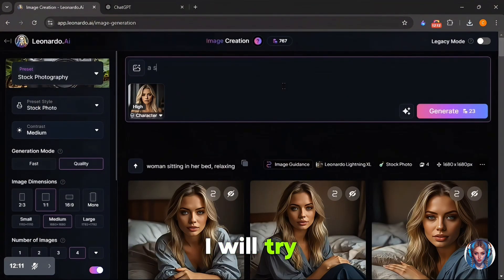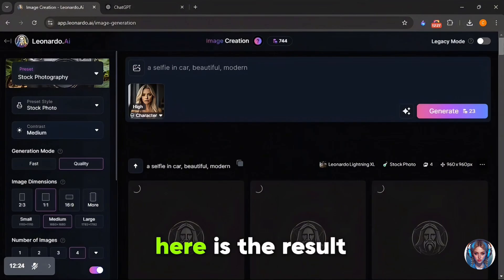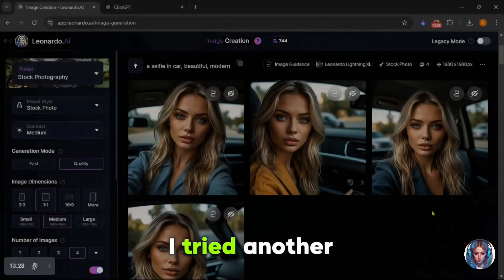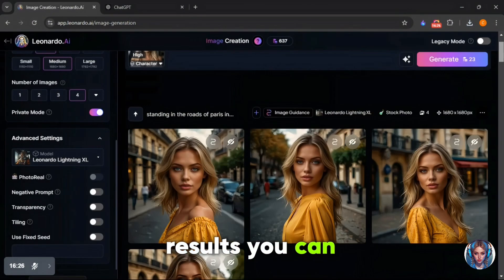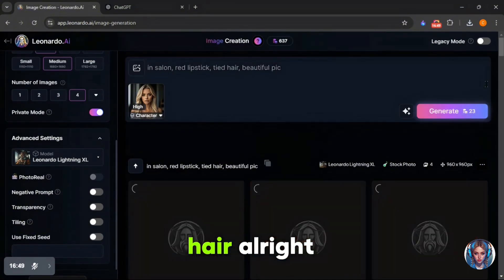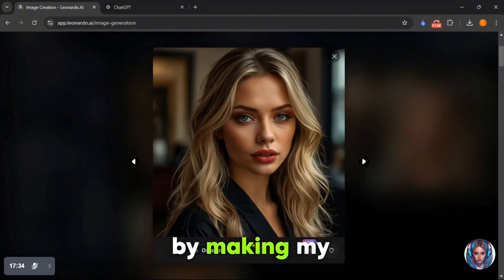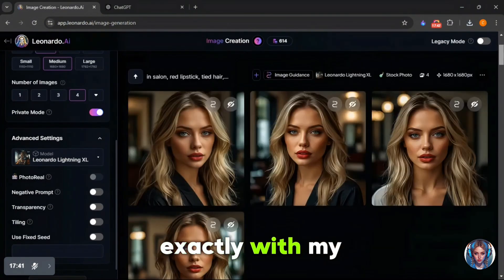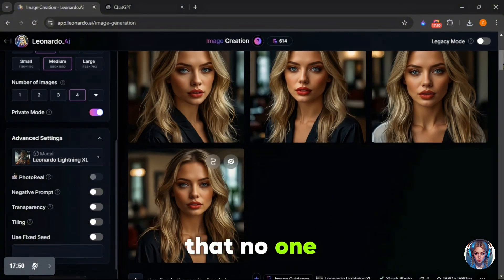Let's try another prompt — a selfie in a car, beautiful and modern. Here is the result. It looks exactly like the base model, realistic and cool. I tried another image with the prompt: model standing on the streets of Paris, and it looks amazing. Let's try one more prompt — model in a salon with red lipstick and dyed hair. Here is the result and I love it. You can see I have got all the consistent images that match exactly with my base model. These are so professional and realistic that no one will doubt you for once.